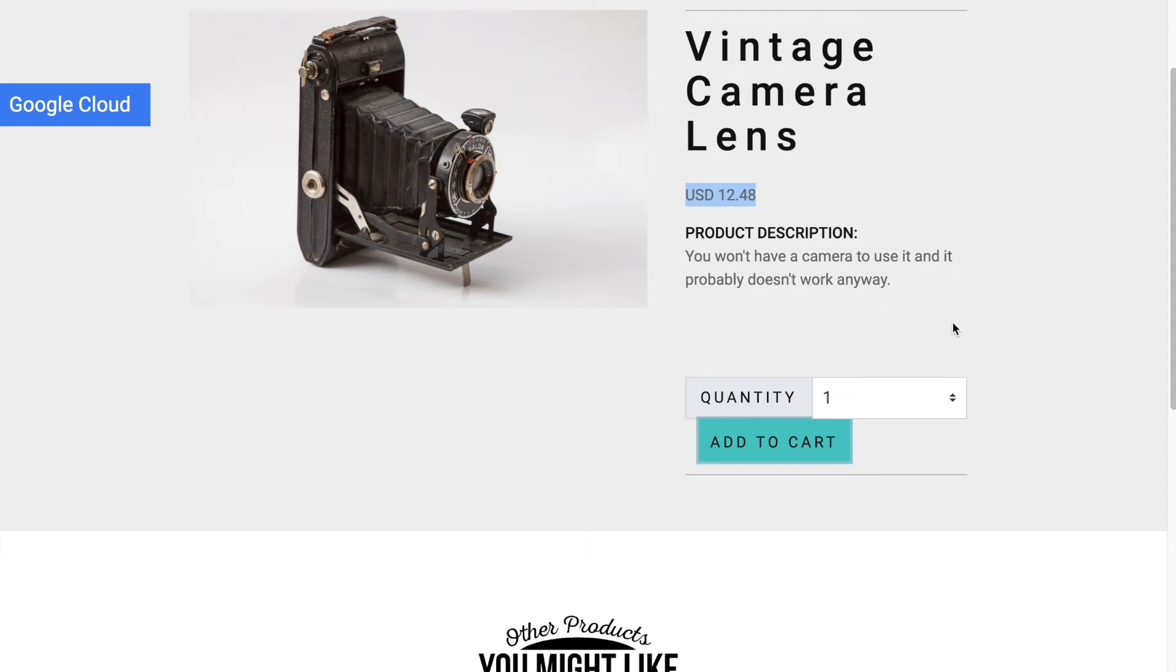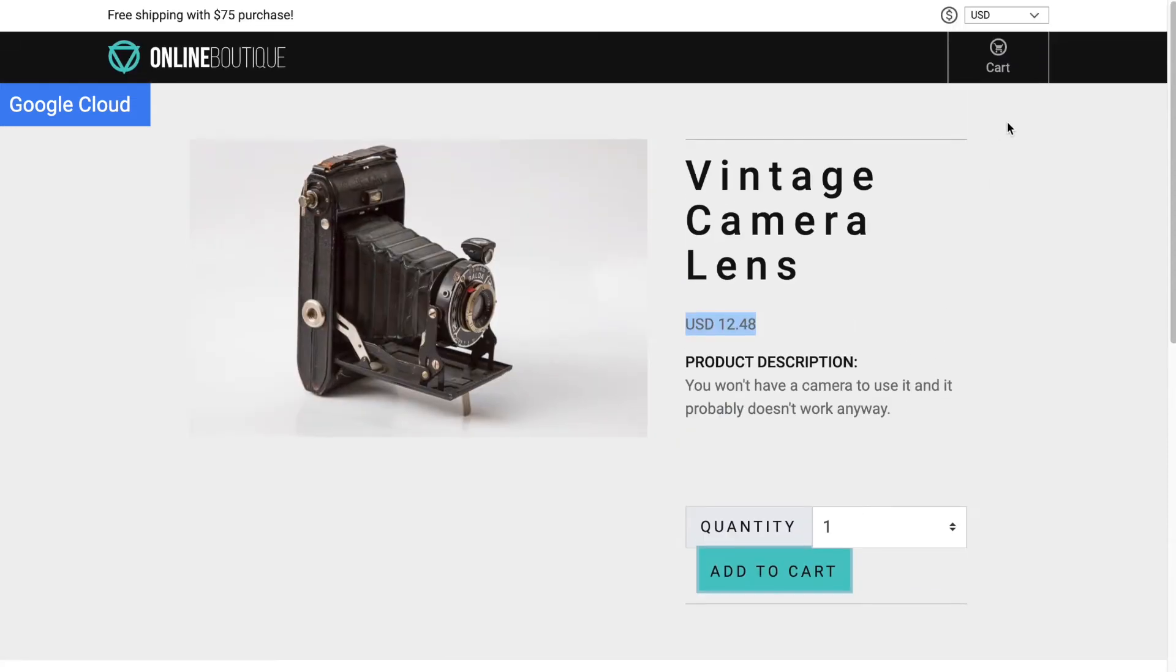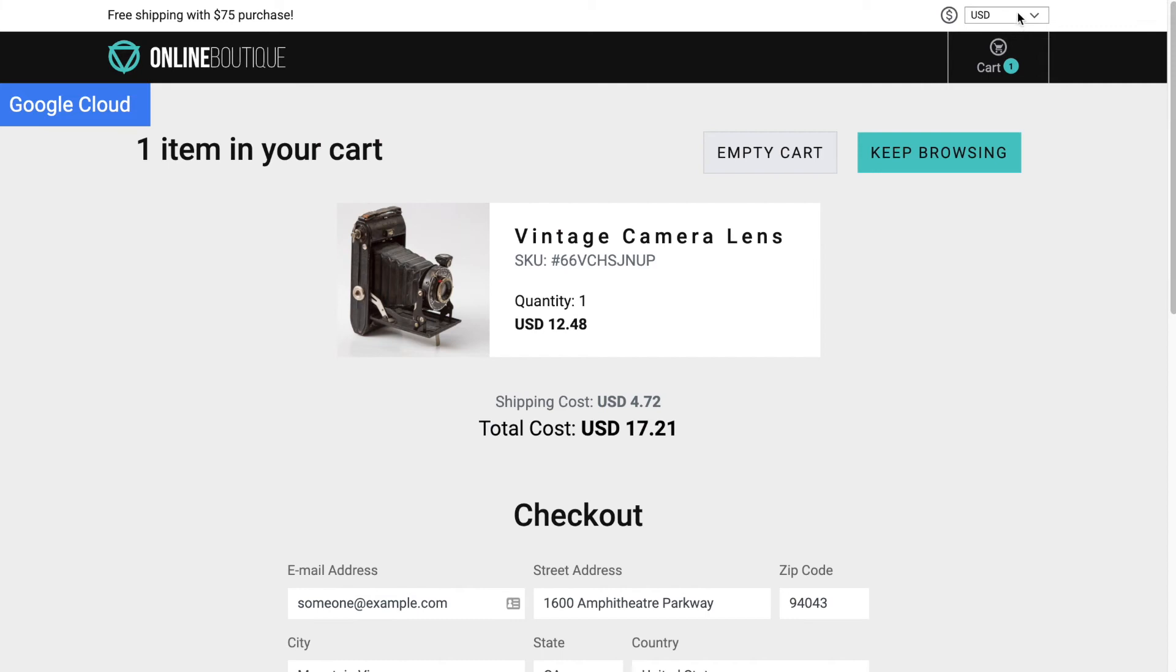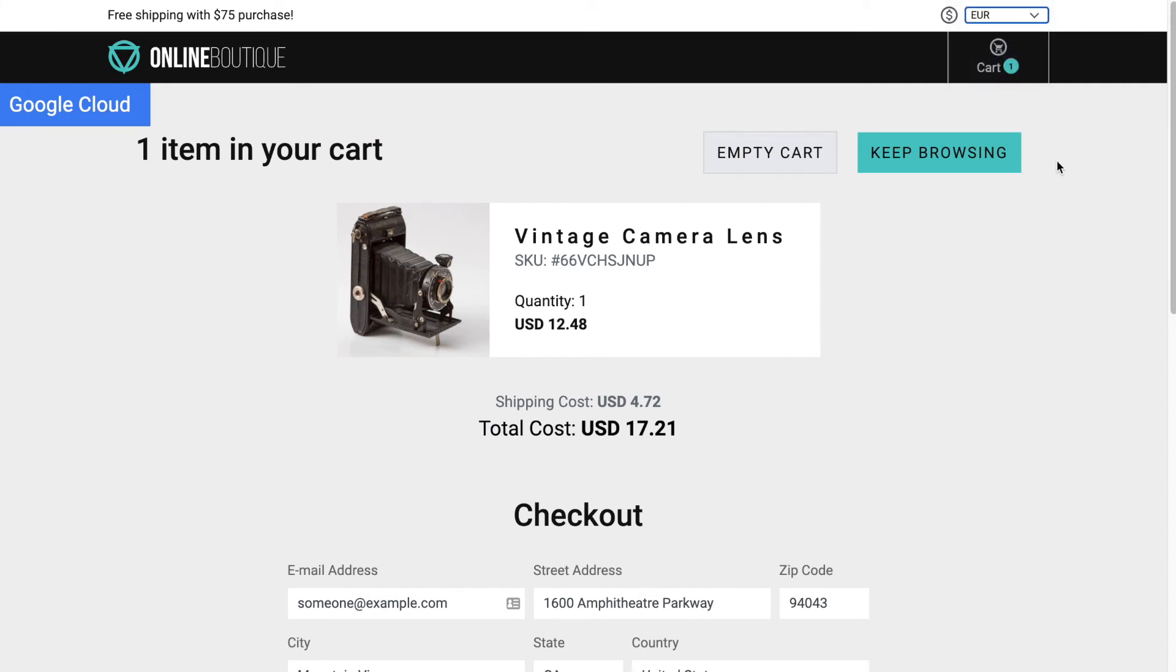If we try and click add to cart, it's really slow. Let's go to the cart—a little bit faster to load. Now let's try and change to euro.